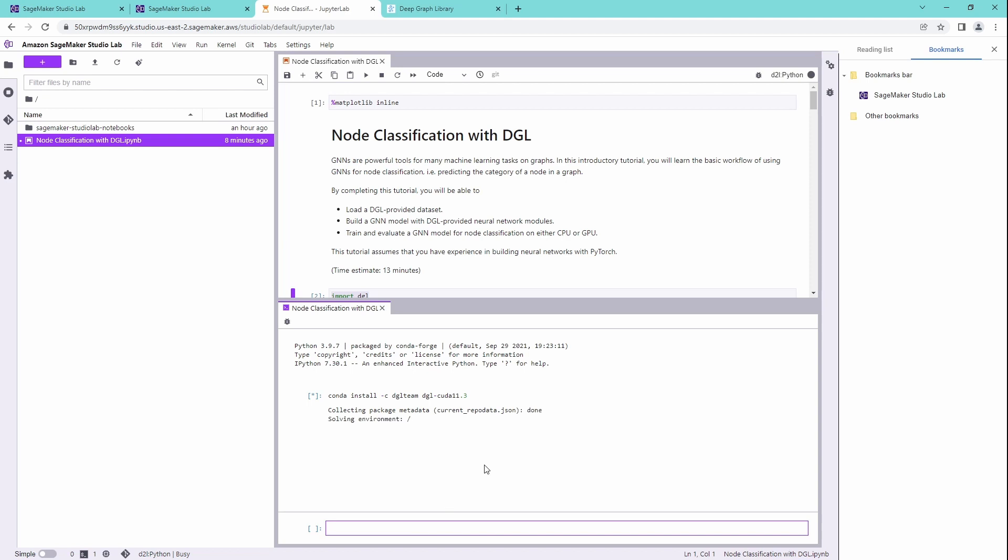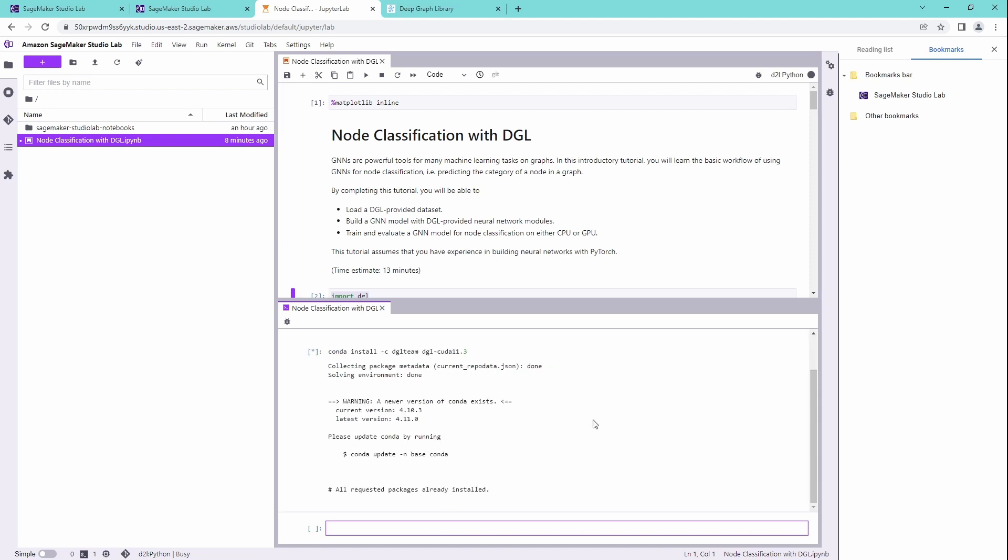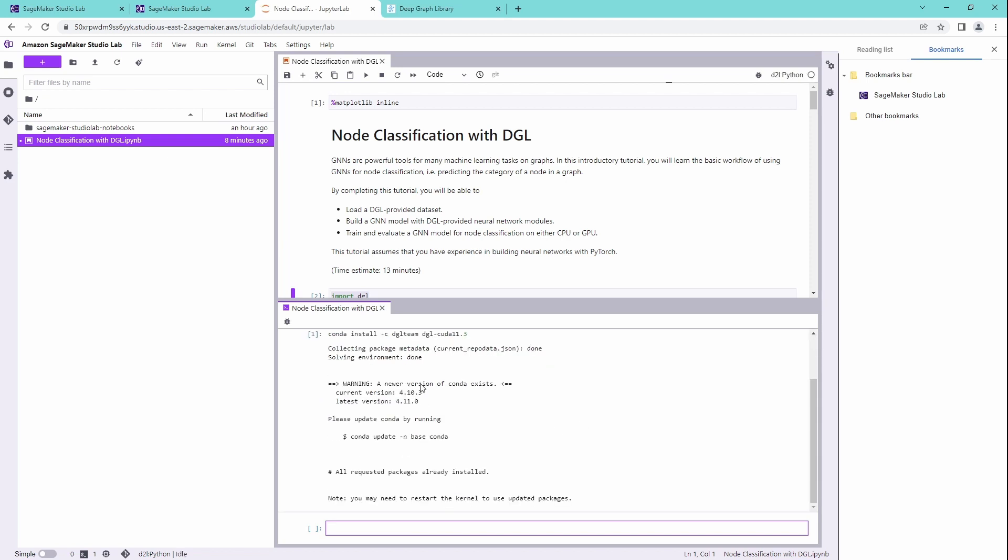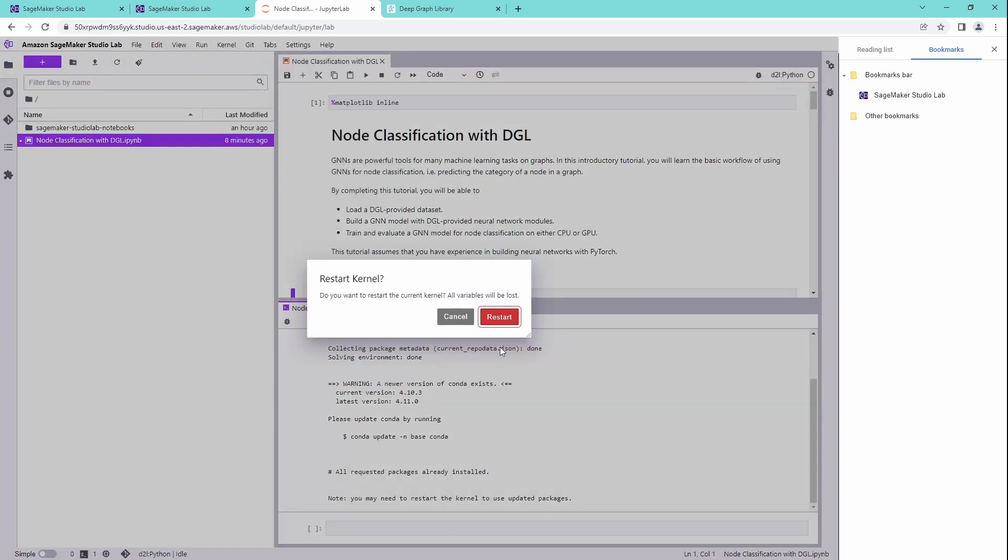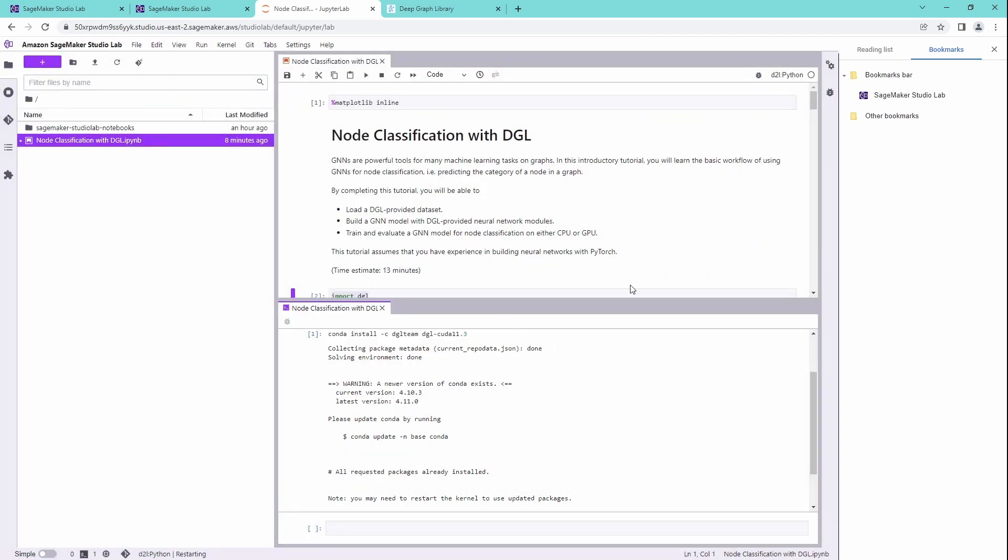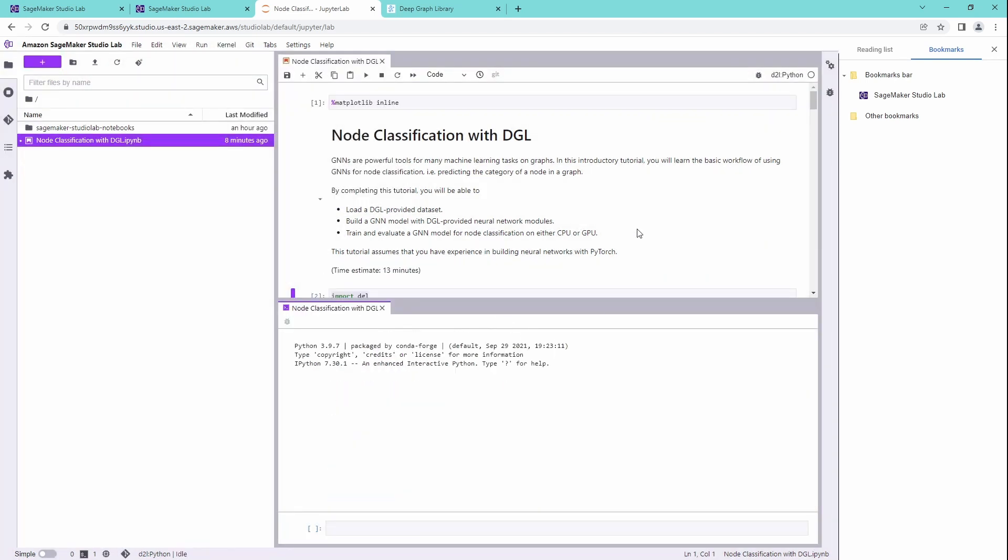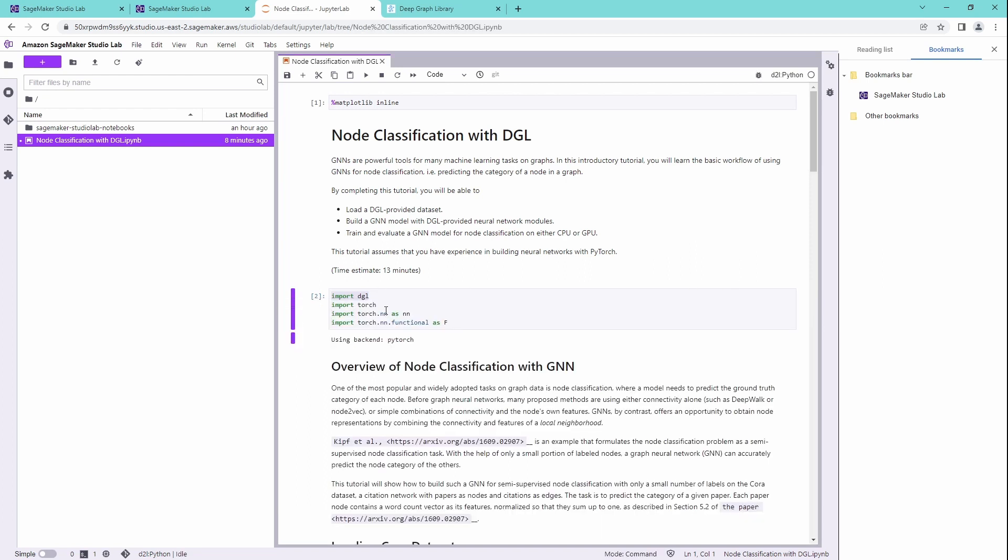Yes. Solving environment. Newer version of Conda exists. Yes, of course. Conda update done. All requested. You might need to restart the kernel. Restart and clear console. Great. Are we up and running? Do we have a kernel? Let's check it out.